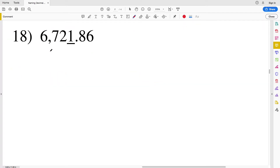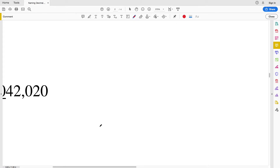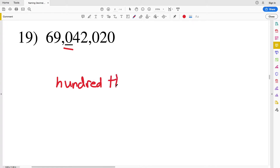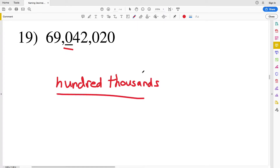For number eighteen, we have the number six thousand seven hundred twenty-one and eighty-six hundredths. The one is underlined and that represents our ones place because we're to the left of that decimal. For number nineteen, we have the number sixty-nine million forty-two thousand twenty. The underlined zero represents the hundred thousands place. Because we're to the left of the decimal, we do not need a hyphen, and the ending is D-S as opposed to T-H-S. So: ones, tens, hundreds, thousands, ten thousands, hundred thousands.